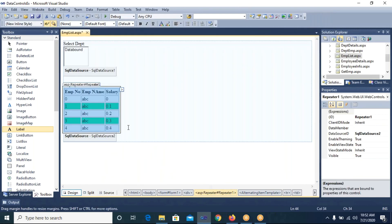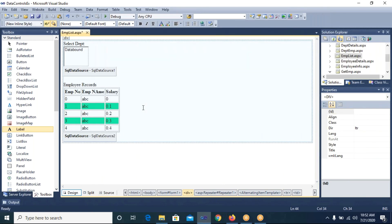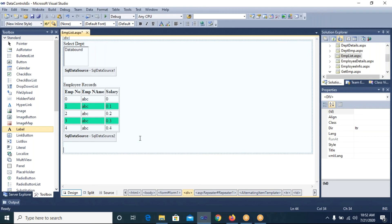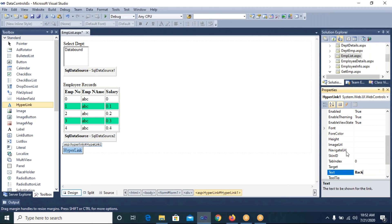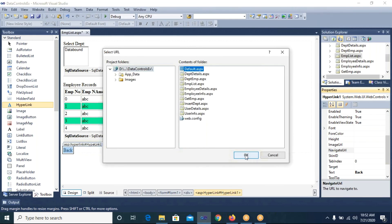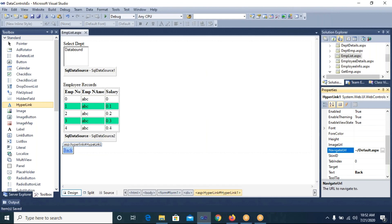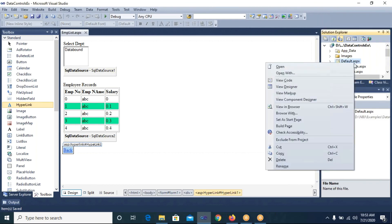Now you can see one row is fully white and the next row appears in the color I selected. This is the importance of AlternatingItemTemplate — it lets you format alternating rows. Even if you don't use AlternatingItemTemplate and only use ItemTemplate, the data will still display. I place a Back hyperlink with navigate URL set to default.aspx and save the page. All pages are now designed. I set default.aspx as the start page and execute the website.